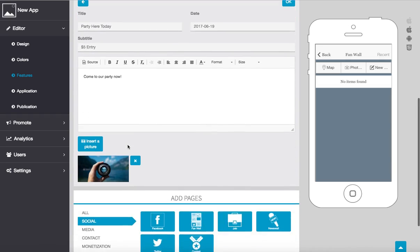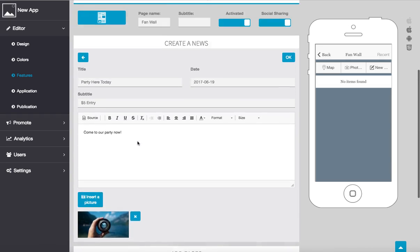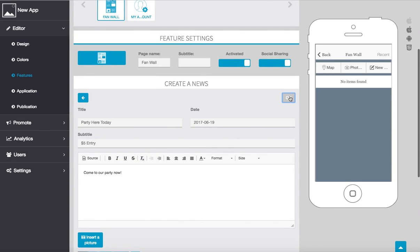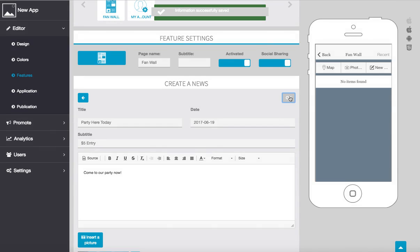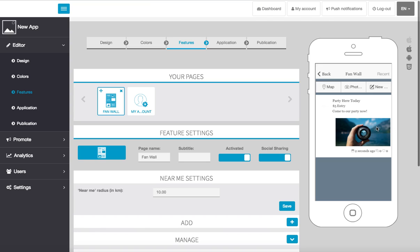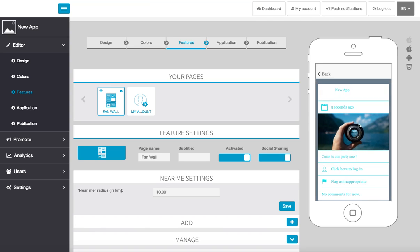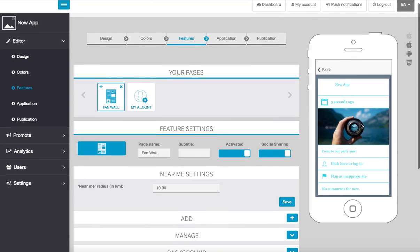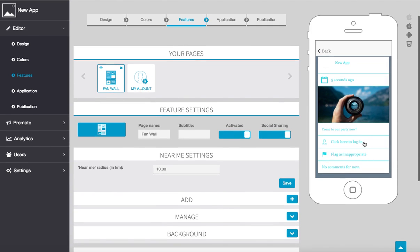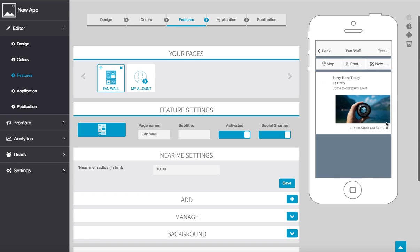Now once we do this we can go ahead and select okay up here, that's going to save our news. Now people can actually click here, see everything here, they can click to log in, they can flag it if they want, they can also leave different comments by coming over here.